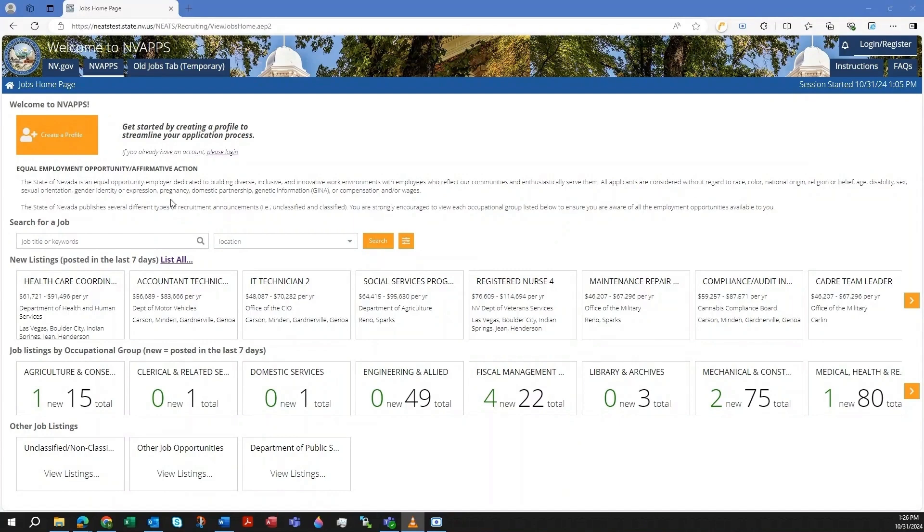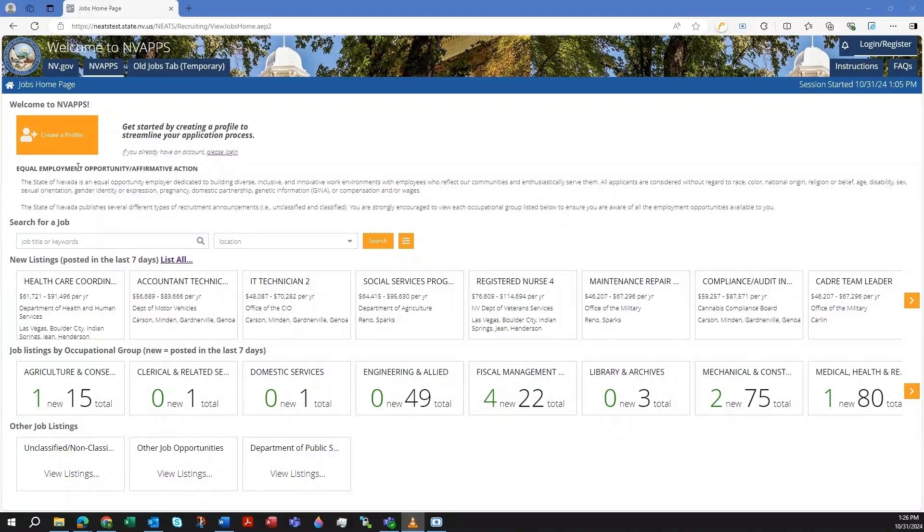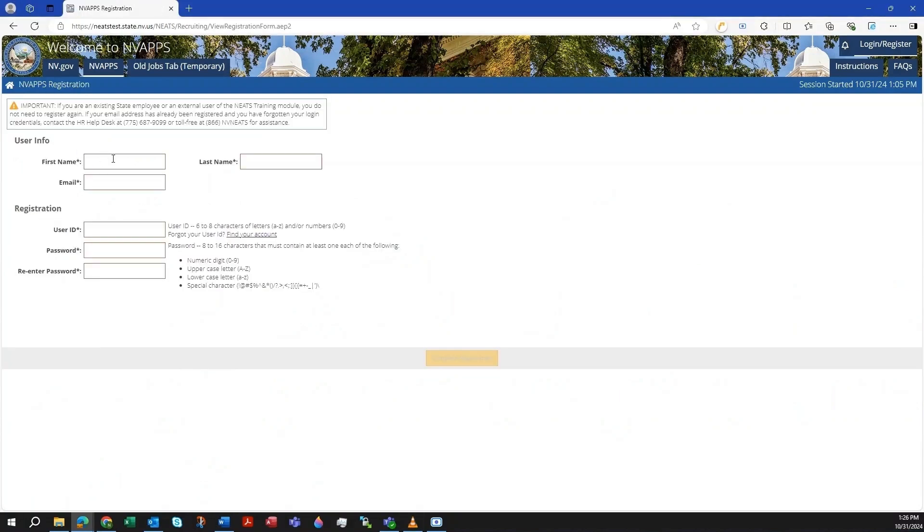The first thing a new user should do is create an account. To do this, click on the button titled Create a Profile in the upper left. This will take you to the registration page.